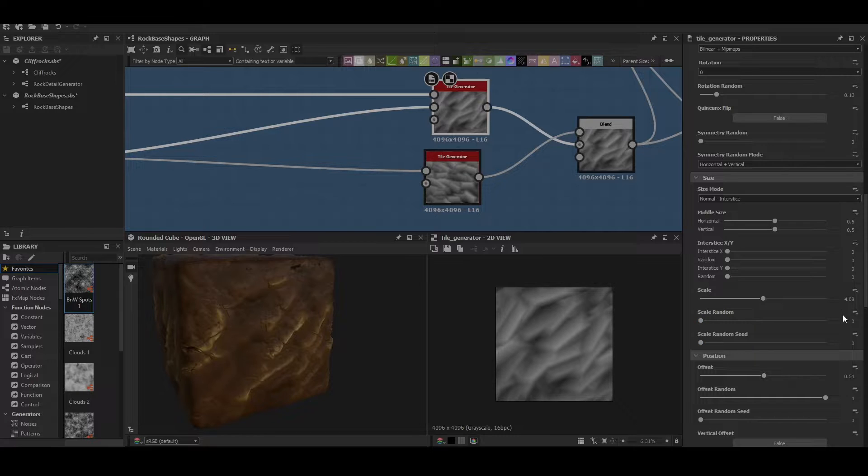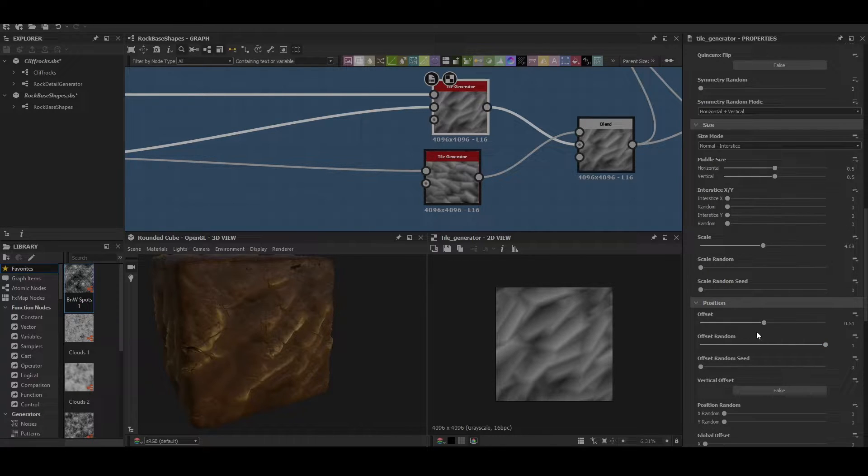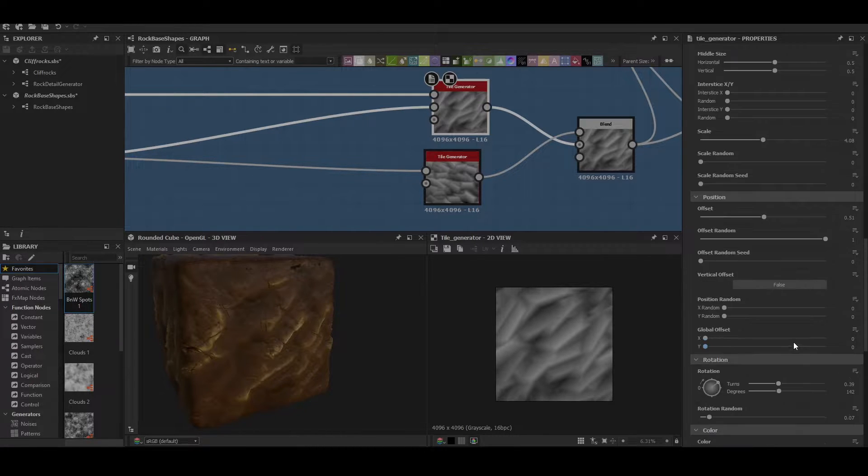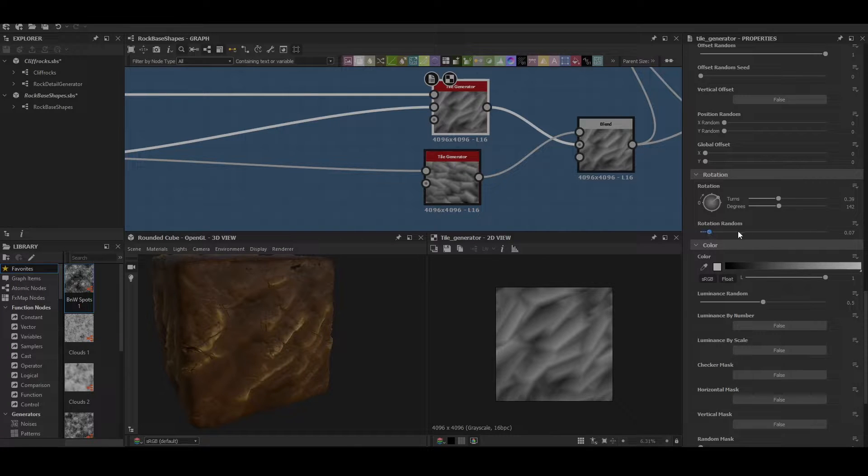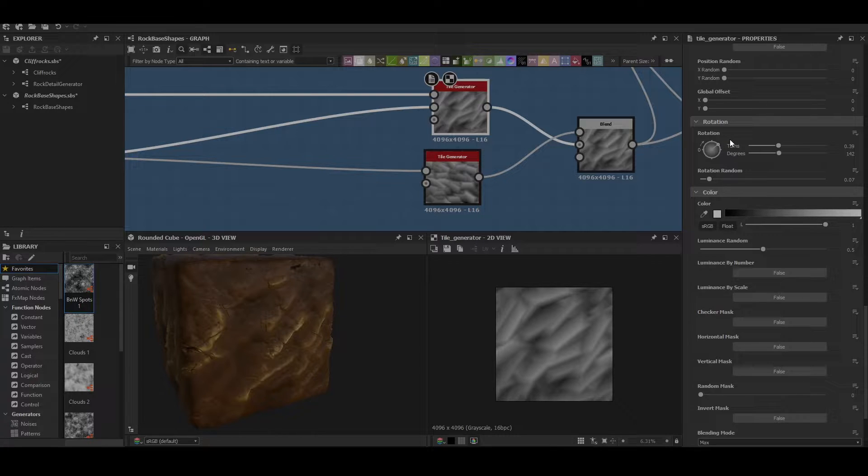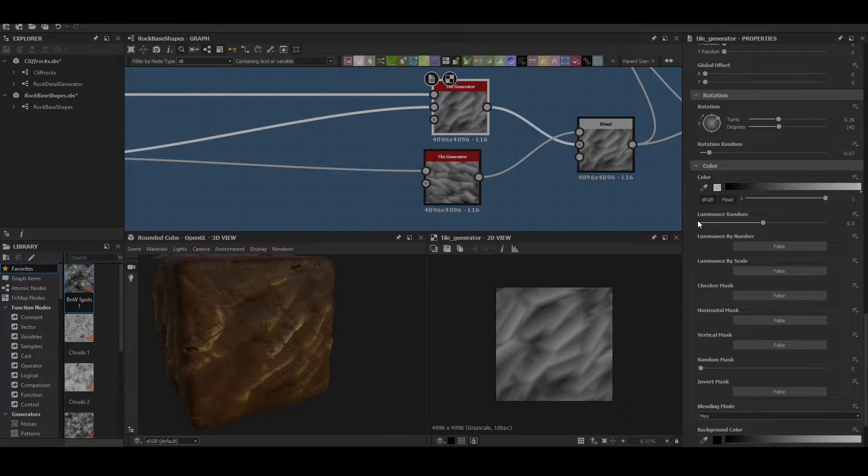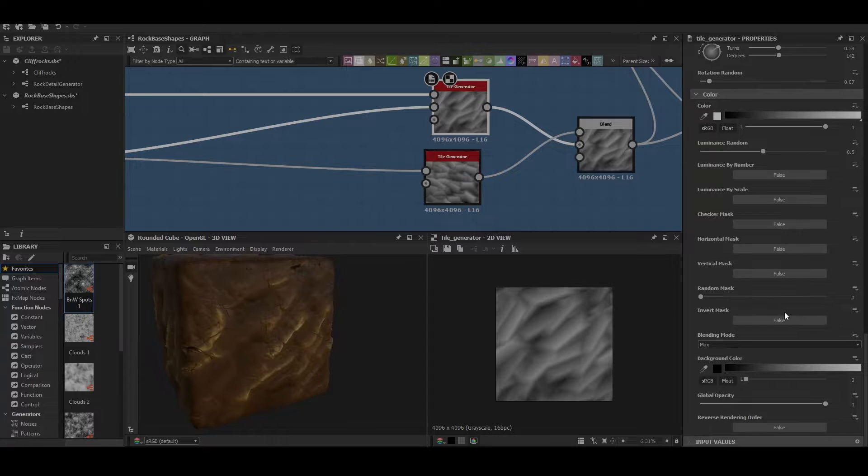Let's go down here a little bit. We can see 4.08 for the scale with an offset of 0.51 and an offset random of 1. Then the rotation random of 0.07 as well, and it's angled to the top right. I'm keeping that consistent through this whole graph as well. Put the luminance random onto 0.5 just to allow some of the rocks to be smaller or deeper in than others to give us a bit of depth.